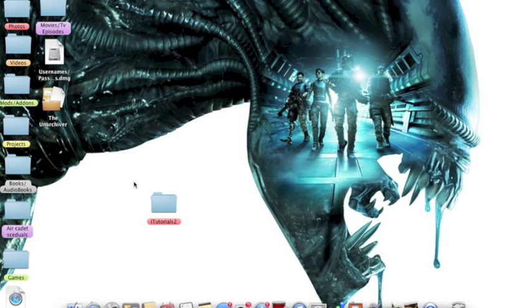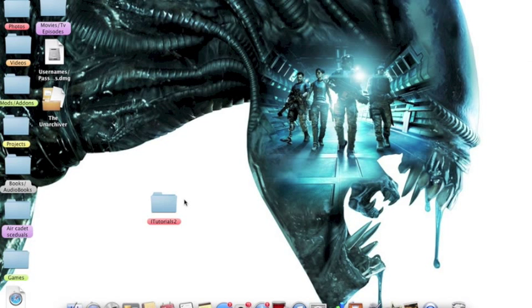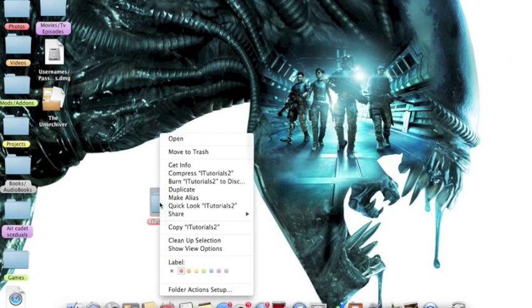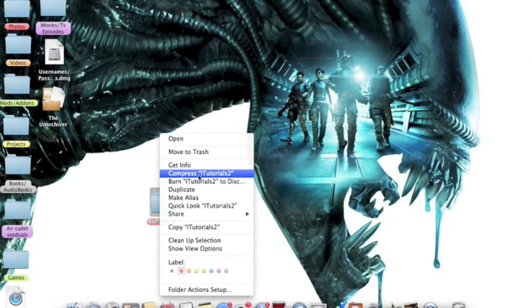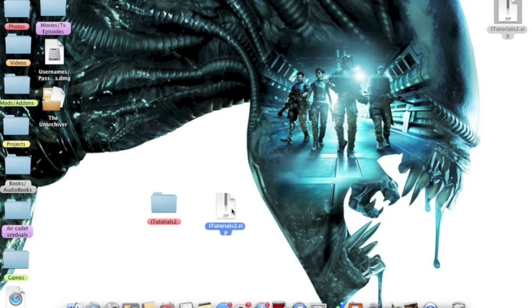Let's just say this is the folder you want to zip. All you're going to do is right click the folder and then select compress. That's basically it for zipping a file.